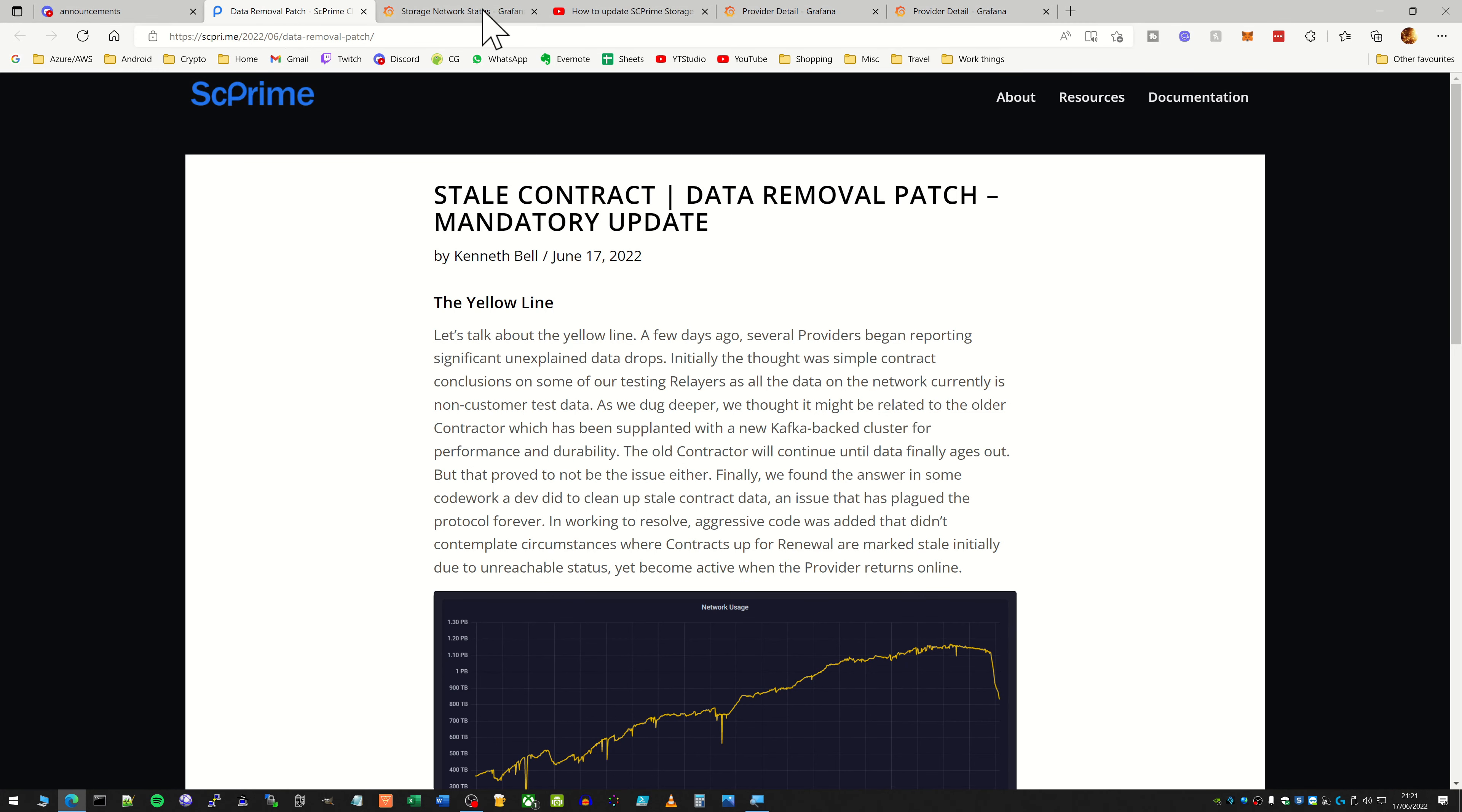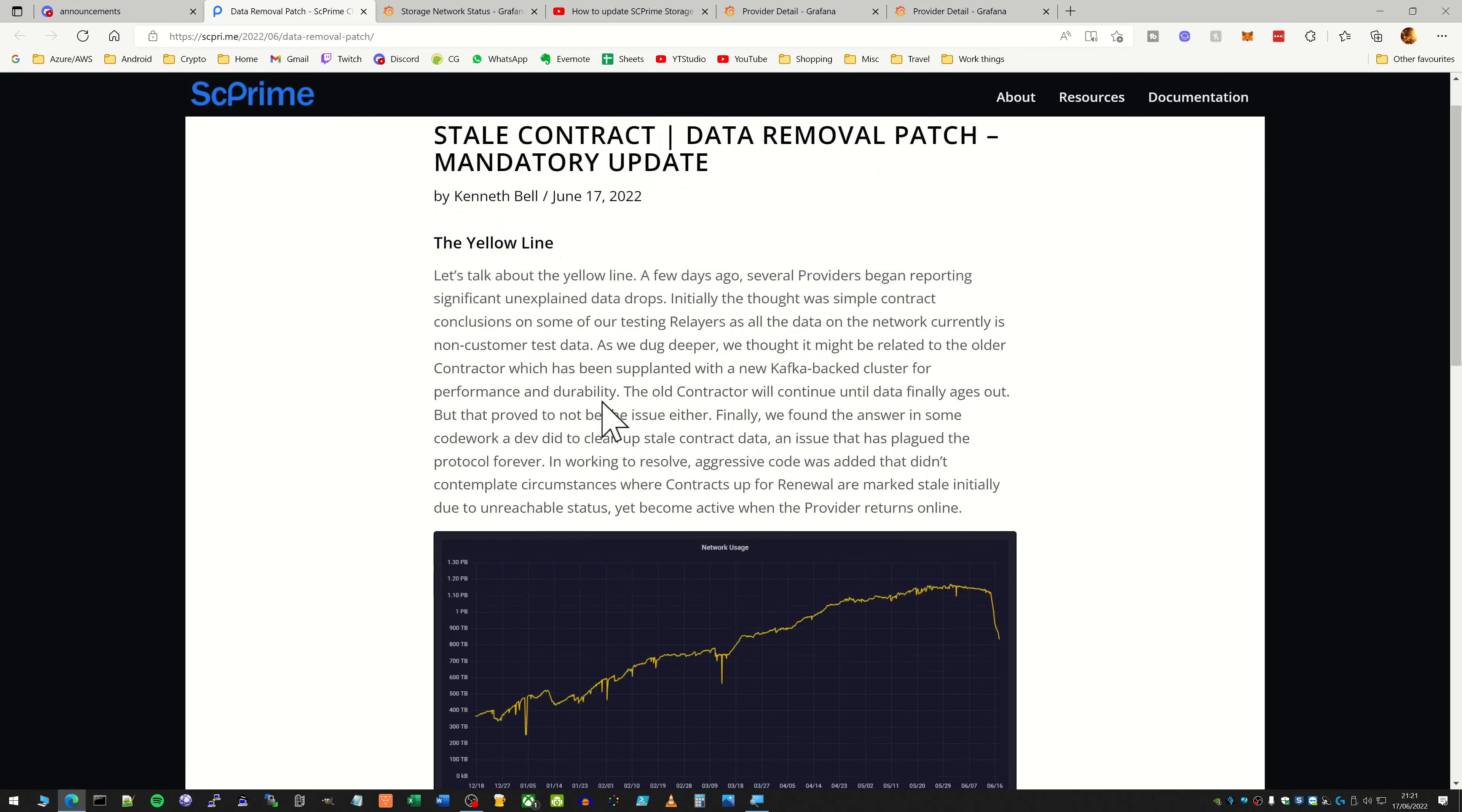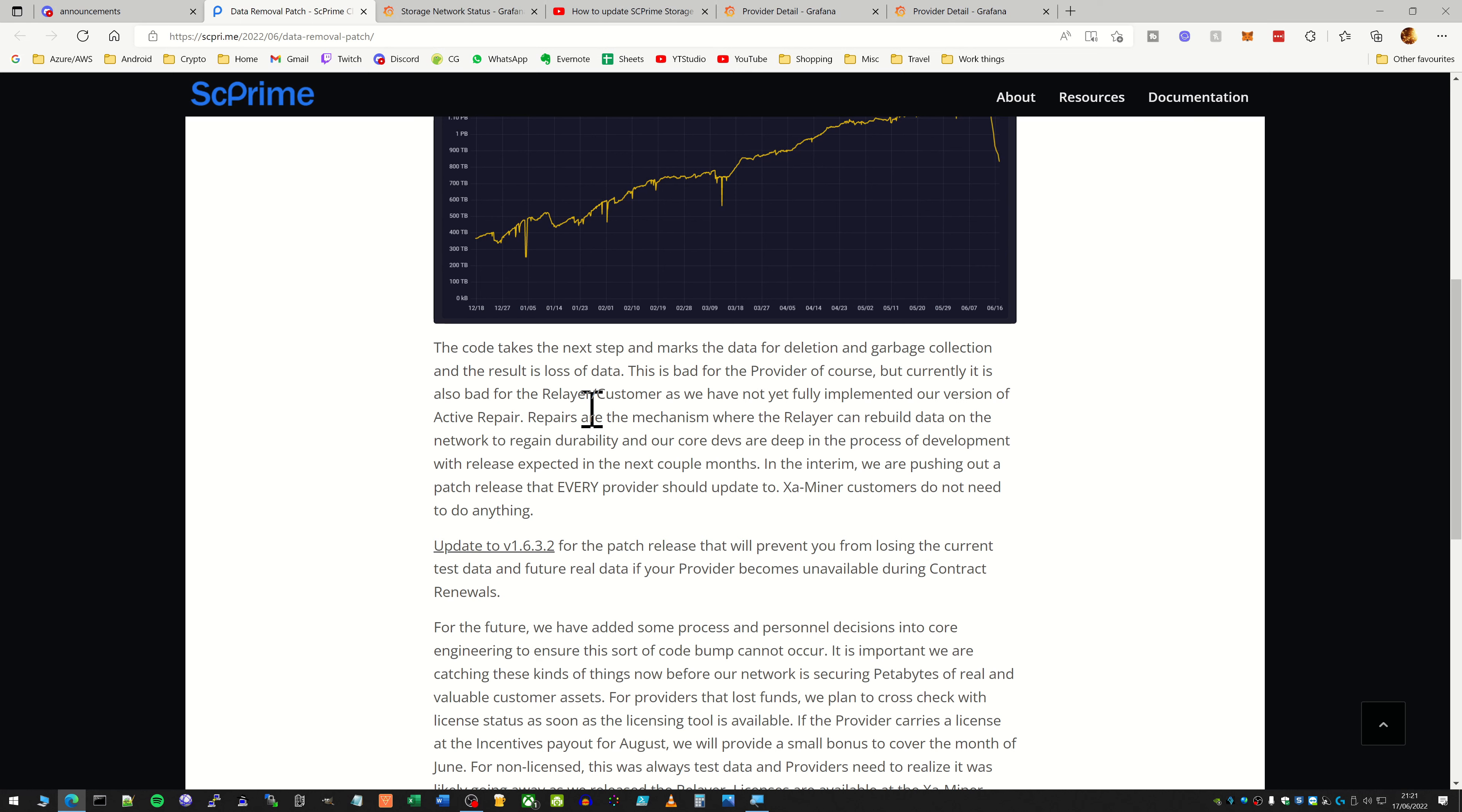Now this is due to an issue in the code which they have now sorted, and it is all explained here. I will put a link to this in the description, but basically data is getting deleted before it should.